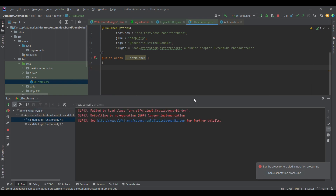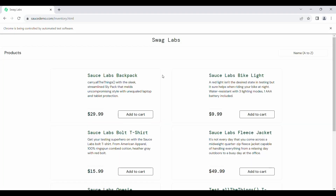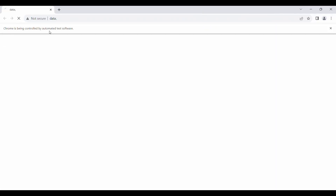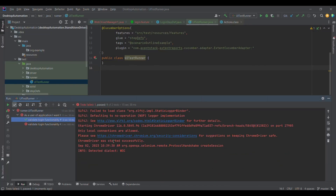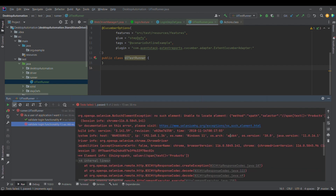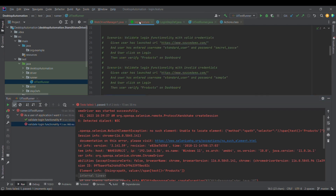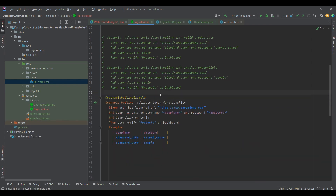If you observe the execution: 'validate login functionality 1' — it entered a valid username and valid password and verified the products page. Likewise, a second instance opened with an invalid password. Looking at the results: the first test case passed, and the second test case with the invalid password encountered an issue — after entering the invalid credentials it was unable to click login, so the subsequent step to validate products was unable to locate that element.